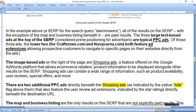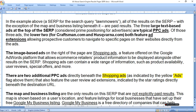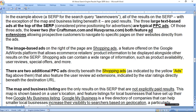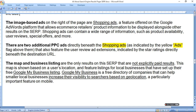The map and business listings are the only results on this SERP that are not explicitly paid results. This map is shown based on user location and features listings for local businesses that have set up their free Google My Business listing. Google My Business is a free directory of companies that can help smaller local businesses increase their visibility to searchers based on geolocation, particularly on mobile.